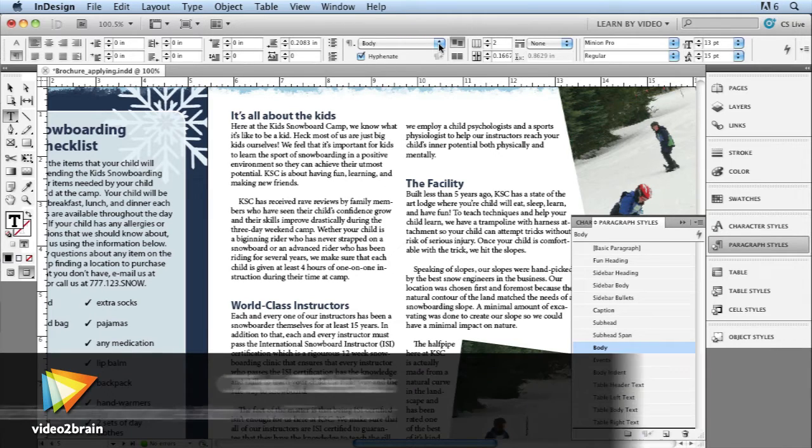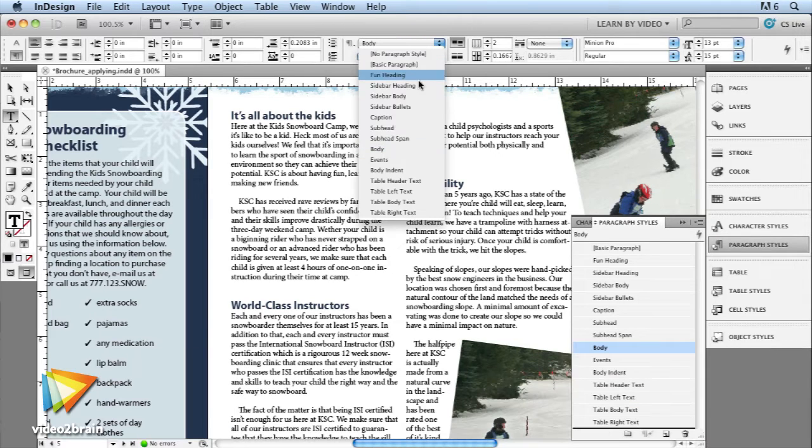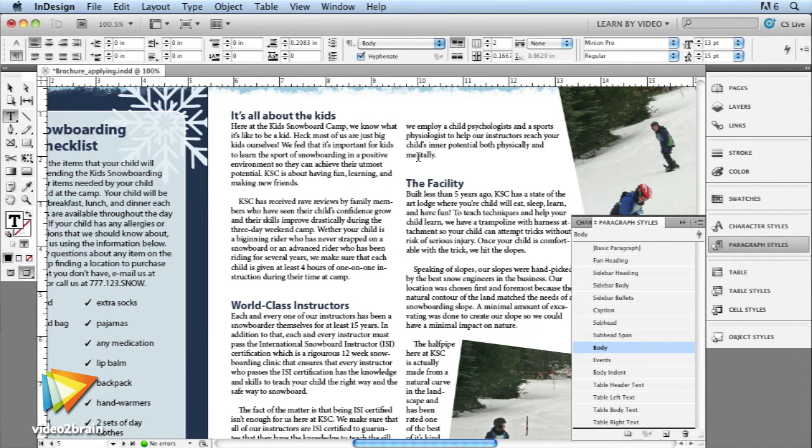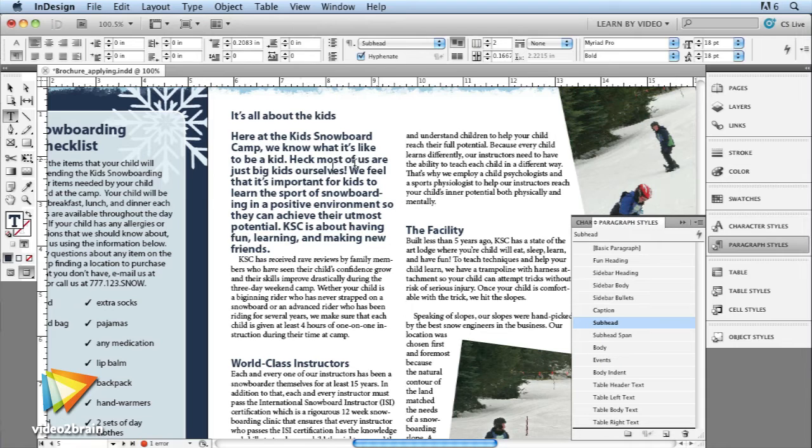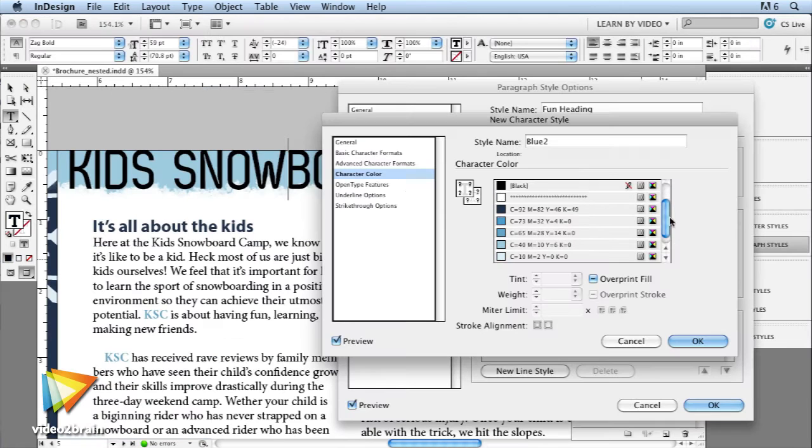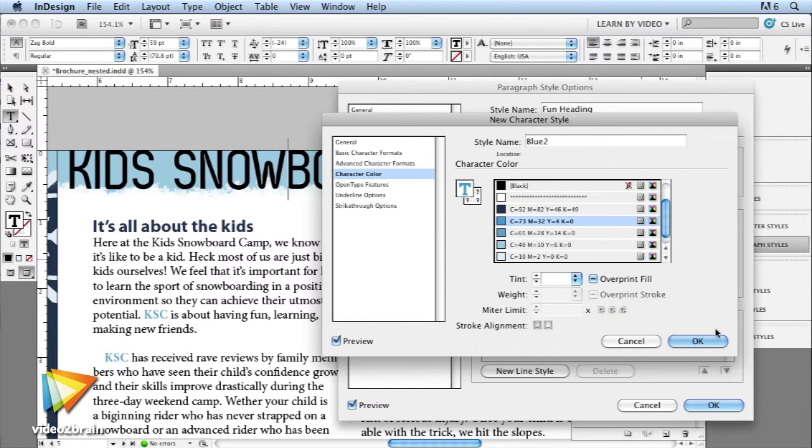This course is focused on InDesign styles. Styles allow you to accurately and consistently format content in your InDesign layouts with amazing power and ease.